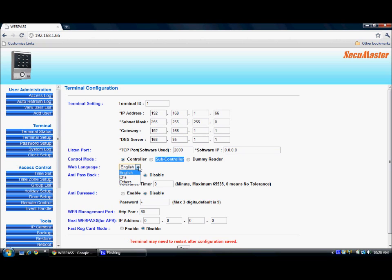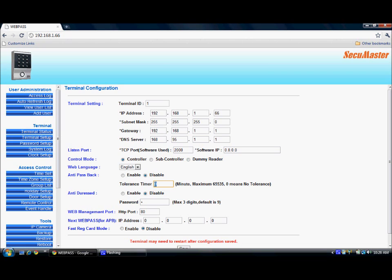Web language: for the web software, we can select either English or Chinese. The anti-passback feature can be either enabled or disabled. If we enable anti-passback, we need to connect the next webpass IP address. The tolerance timer is currently zero but can go up to a maximum of 65535. The tolerance timer means the recovery time for returning back to normal standby status after an anti-passback event has been triggered.